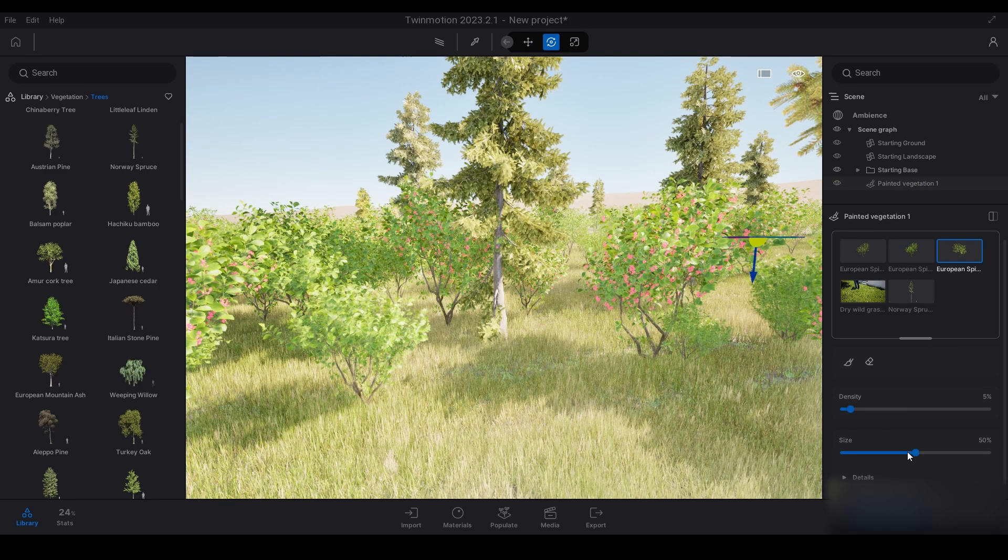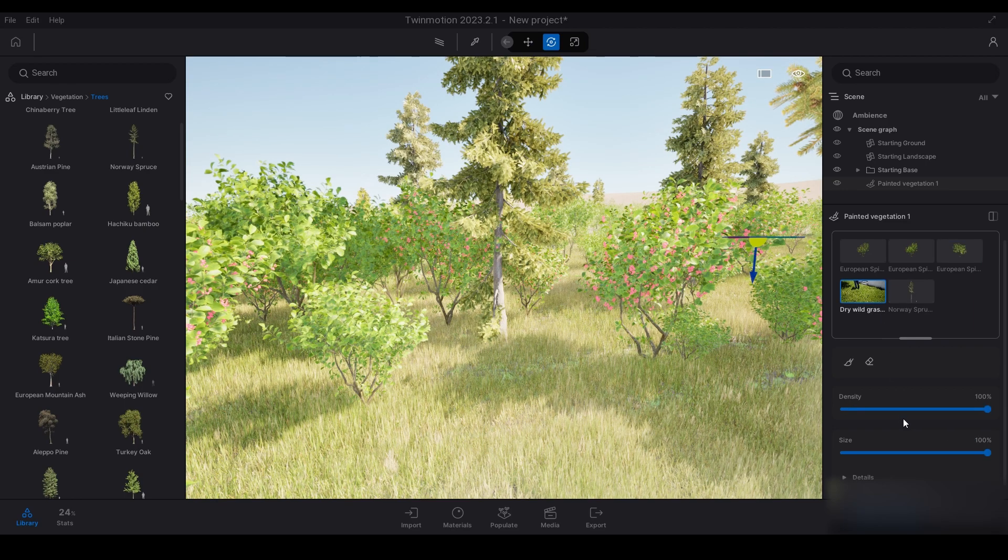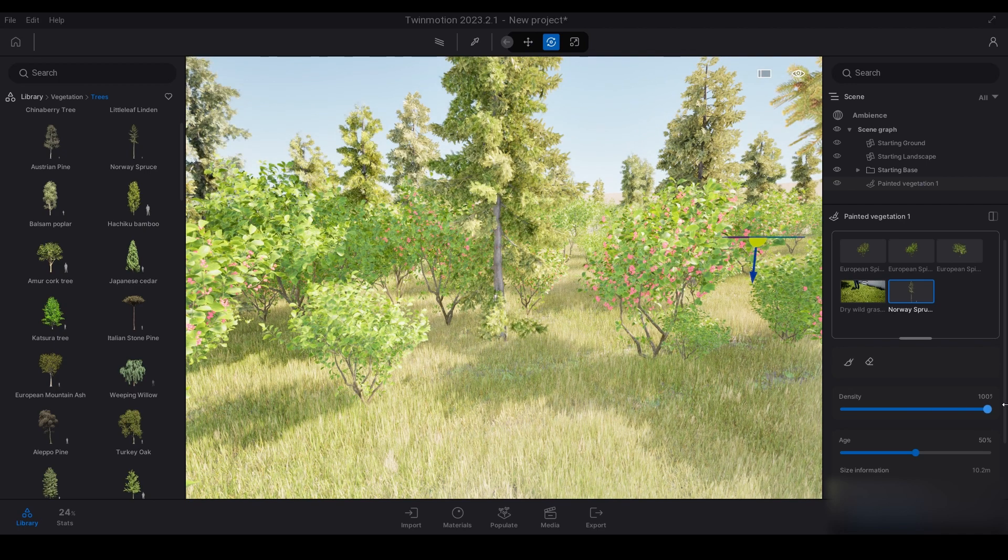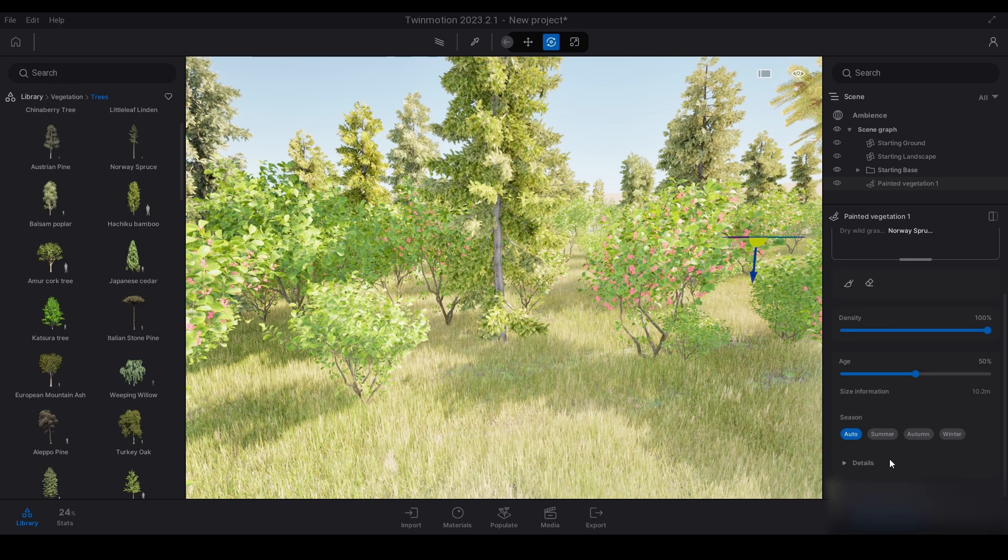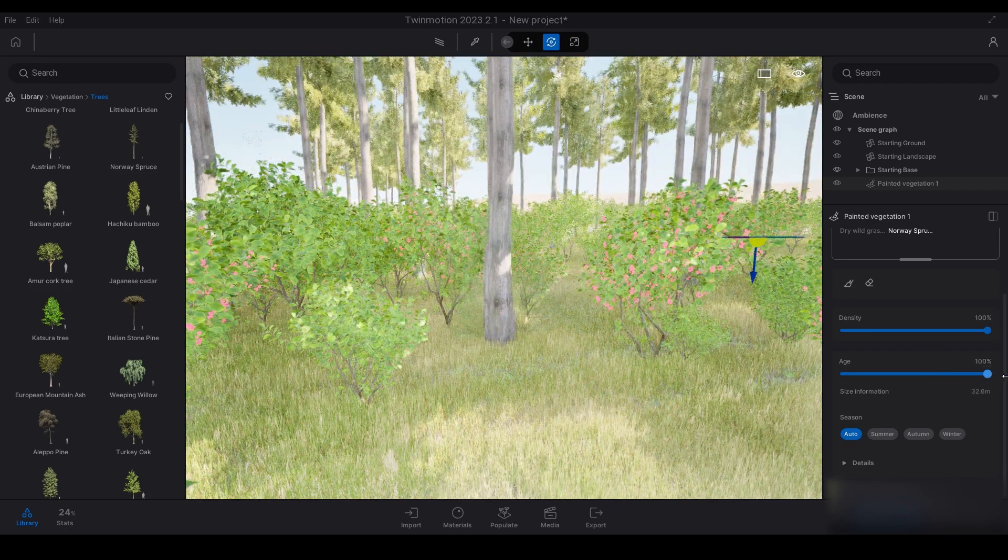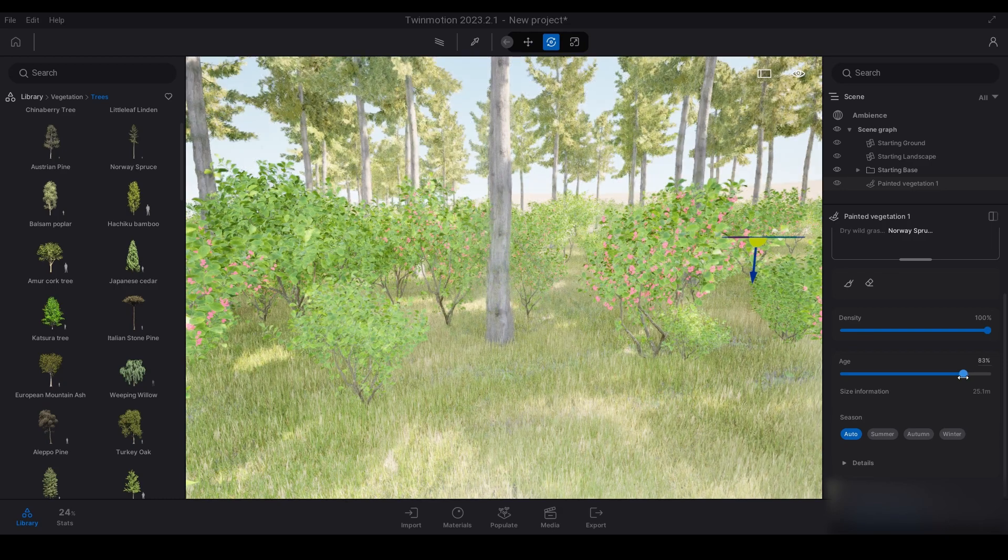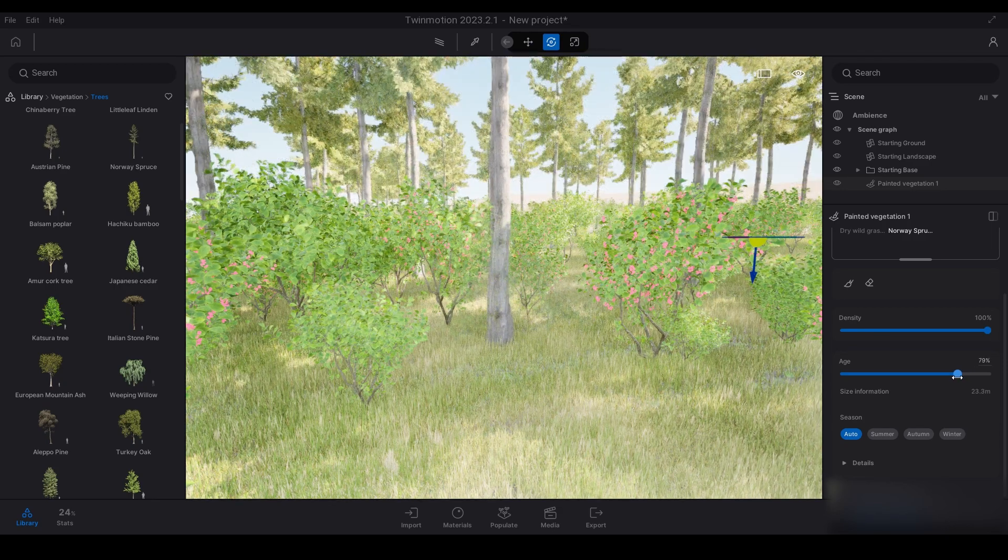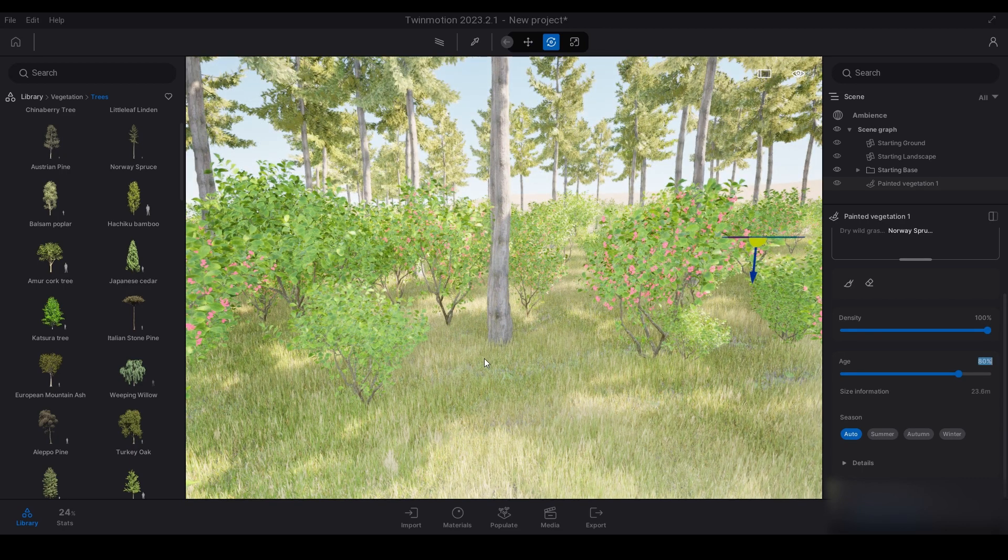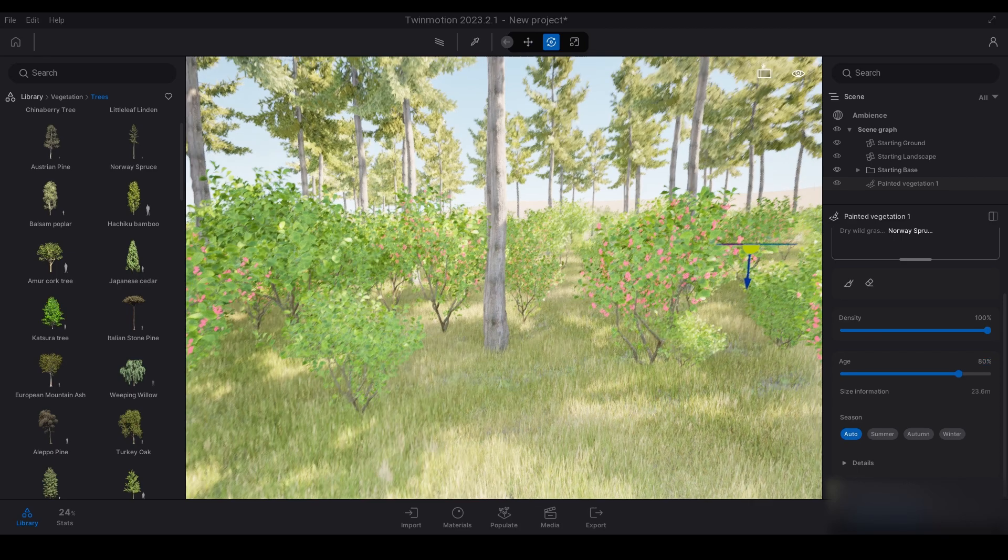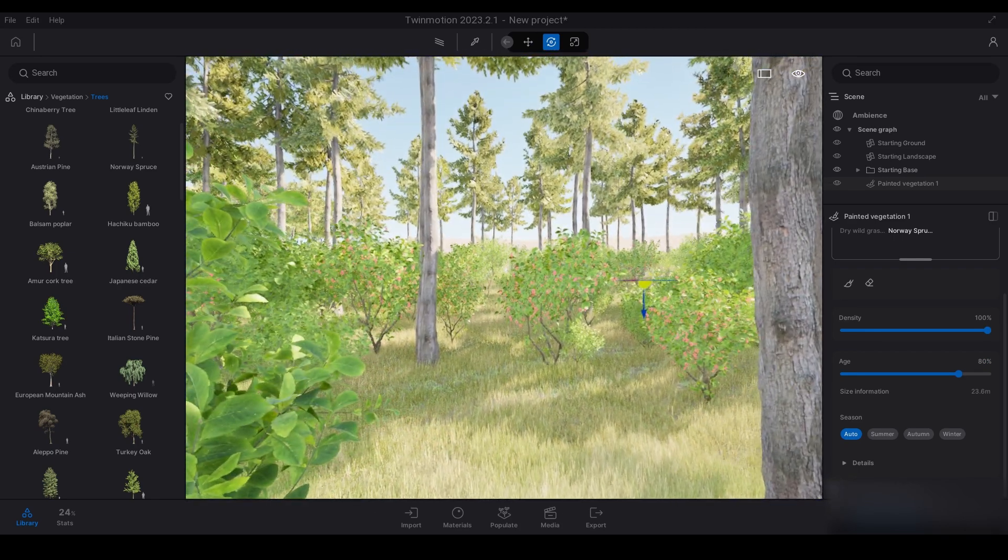I'm going to increase the density for these and then I'm going to also increase the age. It's at 50% at the moment, I'm going to increase it to let's say 80%. Now I've kind of got a little bit of a forest scene set up here.